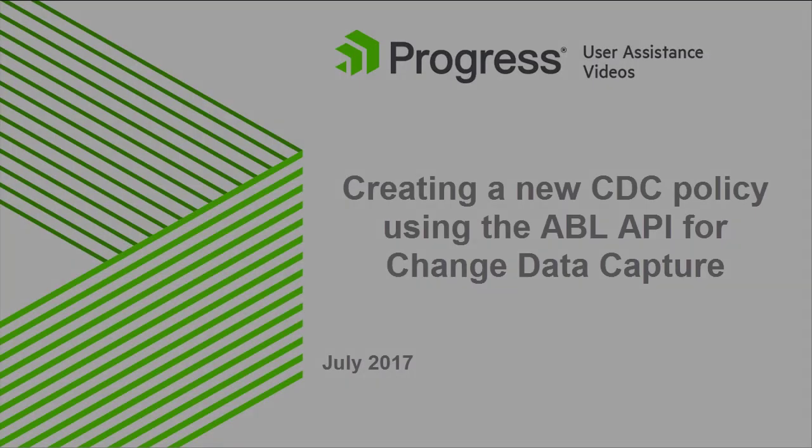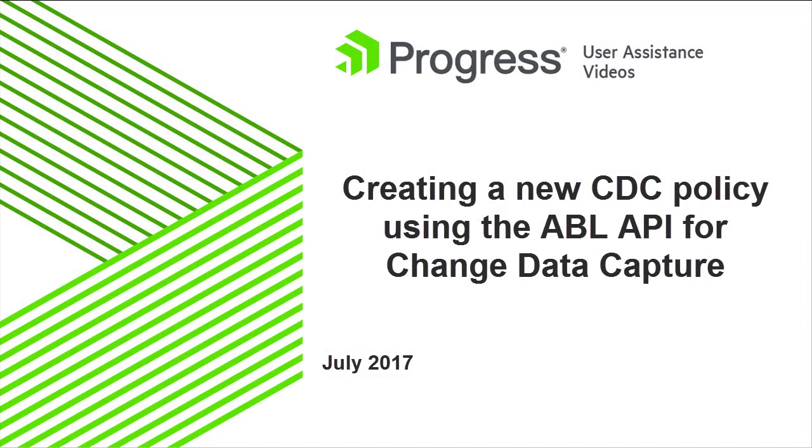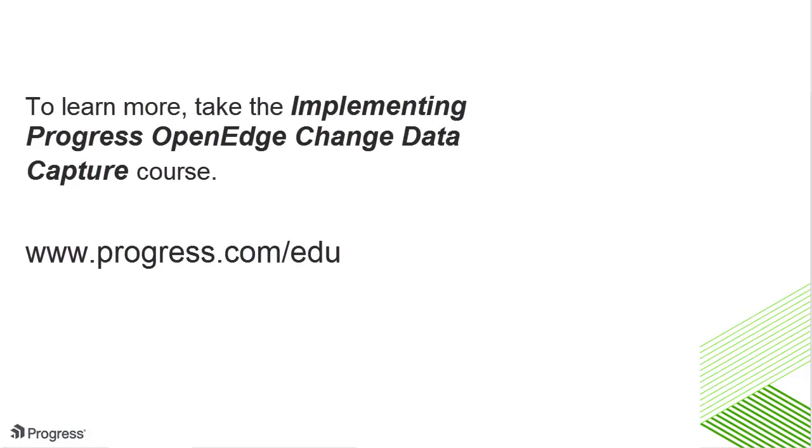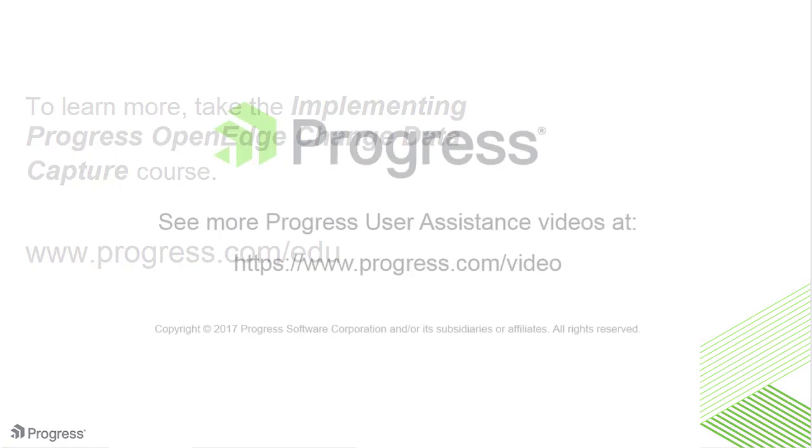In the next video, you'll see an example of how to create a new CDC policy using the ABL API for change data capture. To learn more about change data capture, take the course Implementing Progress OpenEdge Change Data Capture.